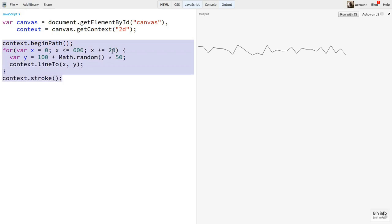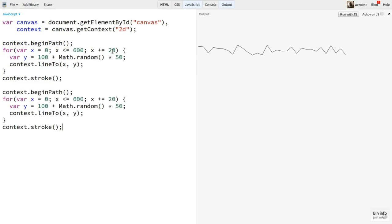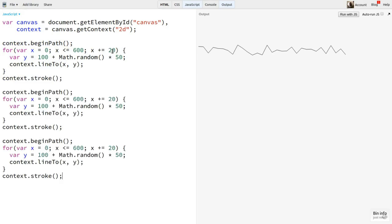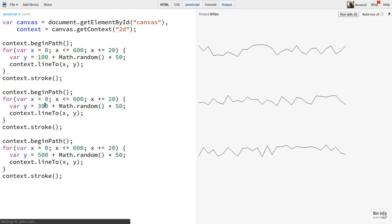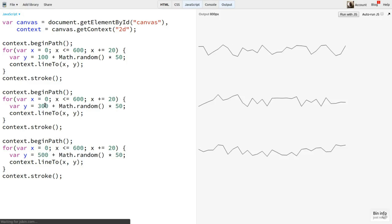Now I'll copy this loop and put it down here a couple more times. And I'll change the base y value for each time. Now this represents the same landscape from multiple plays of the same level. As it stands, each time the user returns to this level, he gets a different landscape. Because it's random.